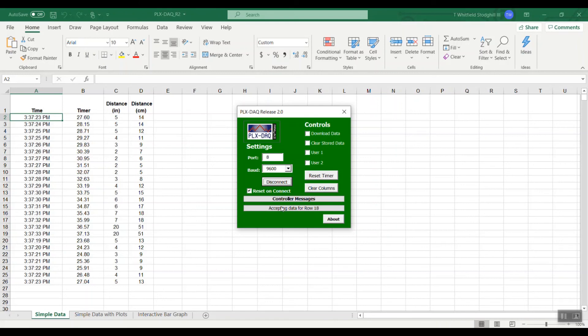Please give the parallax data acquisition tool a try with BlocklyProp. It's really easy.